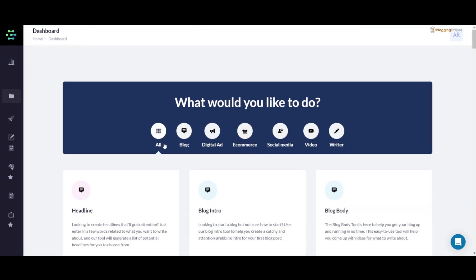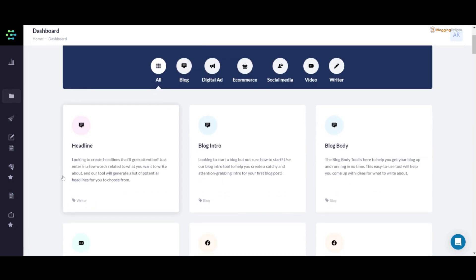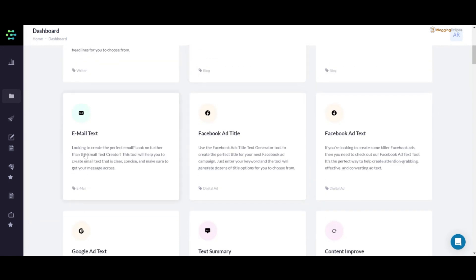Let's click on the dashboard and take a look at these features. As you can see, we have the All section for blog, digital ad, e-commerce, social media, video, and writer. The first one is the headline, second one is the blog intro, blog body.